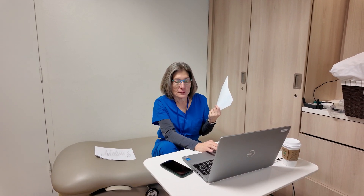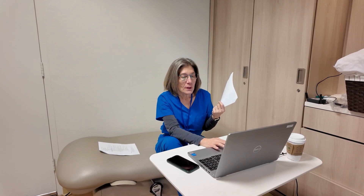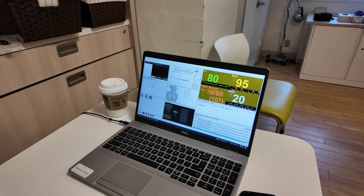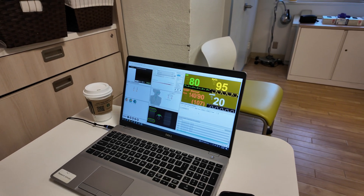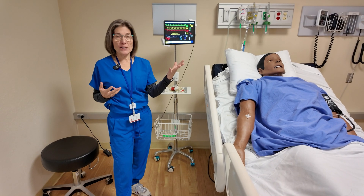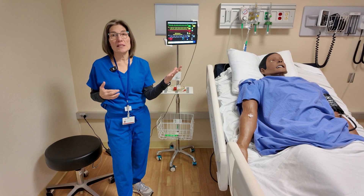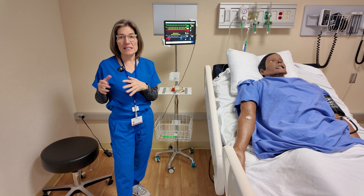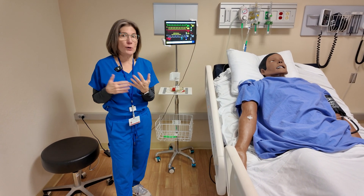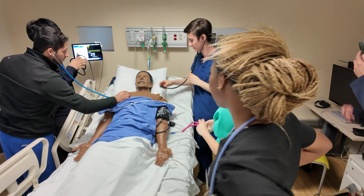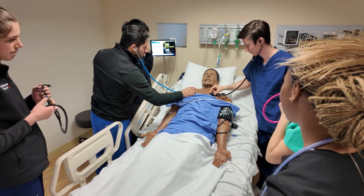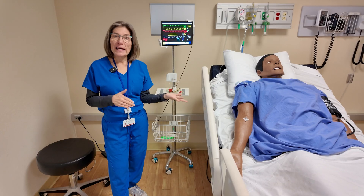All of our simulators get hooked up to a computer. We pre-program a variety of clinical scenarios for the students' benefit, and that really helps us with the educational process because it ensures that they can see a variety of different clinical situations that they might not have the ability to see in the hospital. It's very random in the hospital.